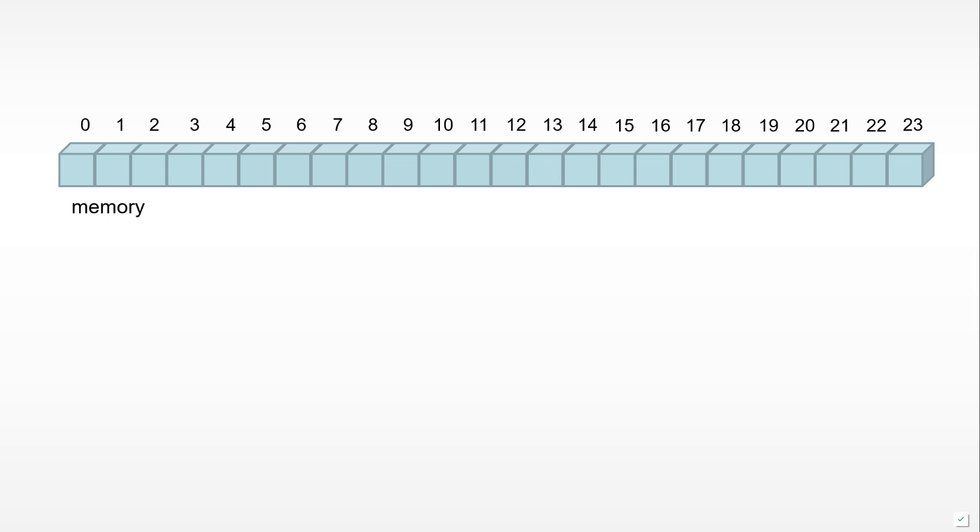A very useful way to think about memory is to think of a number of boxes placed adjacent to one another, with each box obtaining a specific address, a specific number that refers to it. Each box in this case represents one byte.